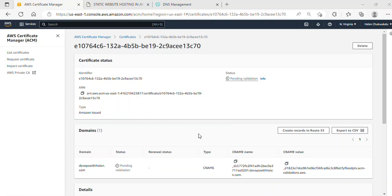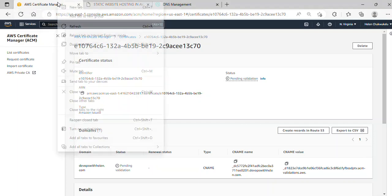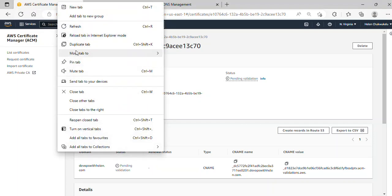Hello and welcome to this lecture. In this section, we're going to create a record set in Amazon Route 53. As you can see, I'm still in the AWS Certificate Manager page, so I'll go ahead and duplicate this tab.